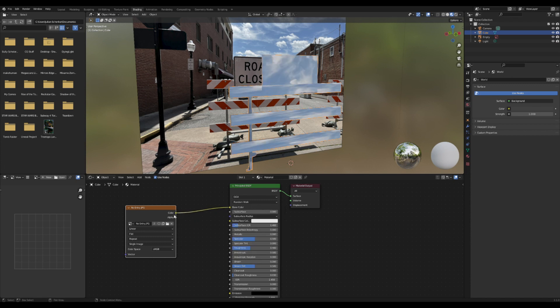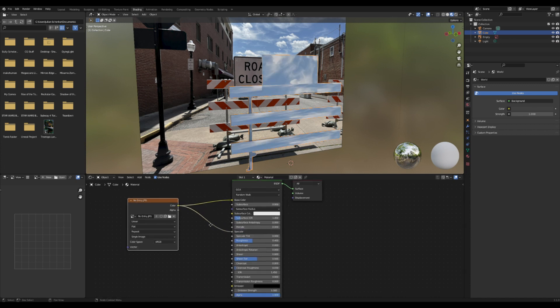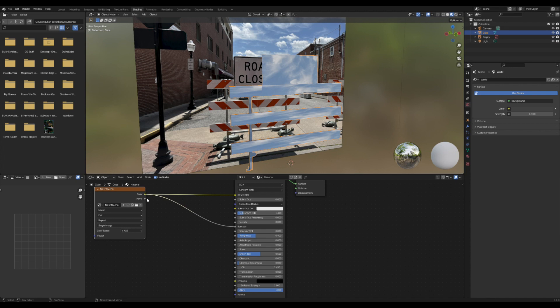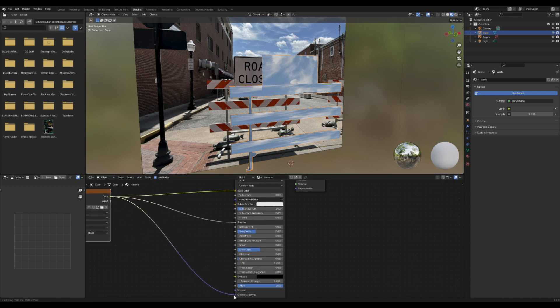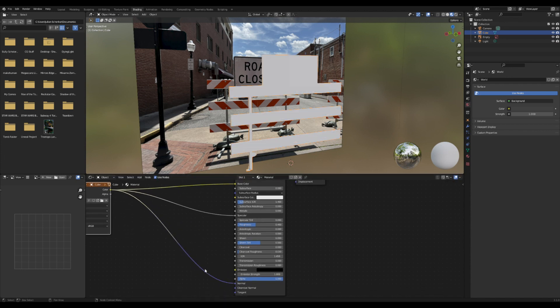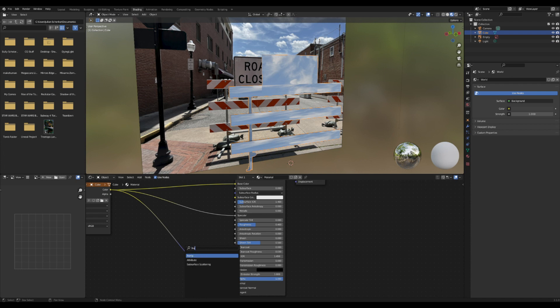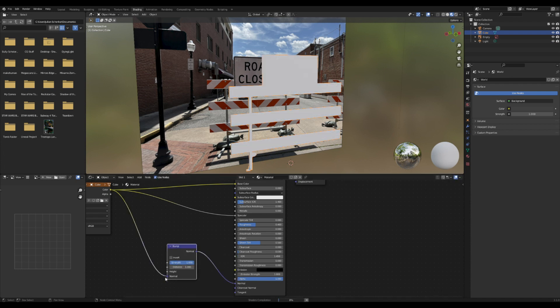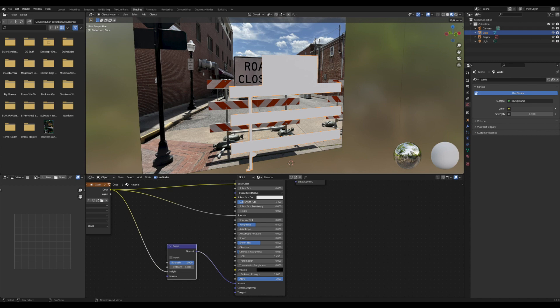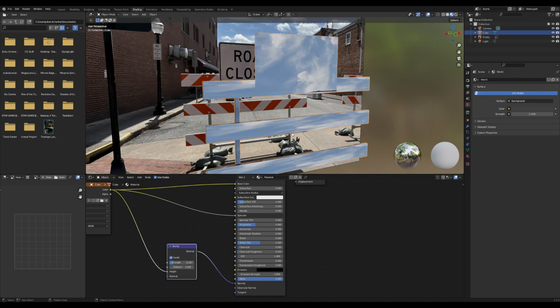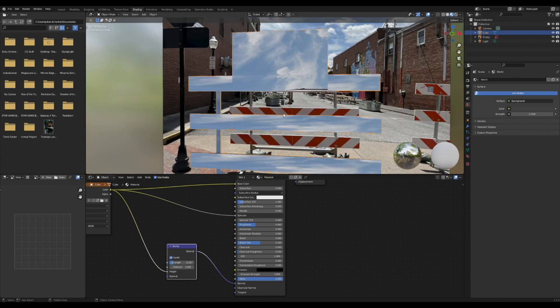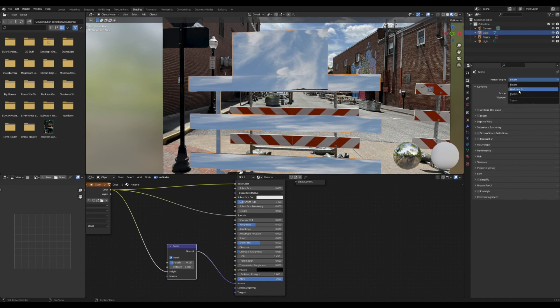When it comes to texturing, I usually plug the image texture into the base color, specular, and normal. Then I add in a bump map and plug the image texture into the height of the bump, bring down the strength, and press invert. The bump will give a little bit of extra detail for later.